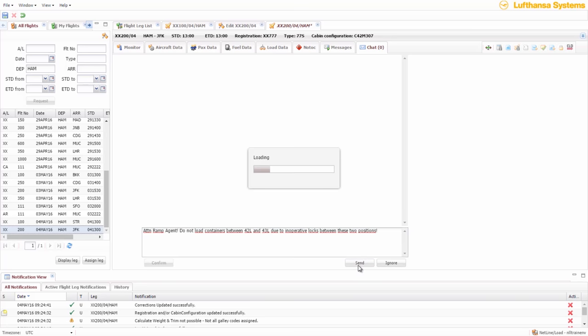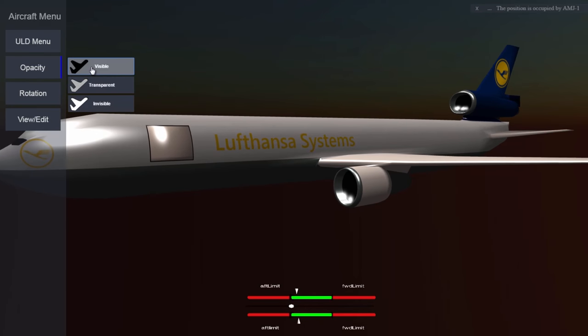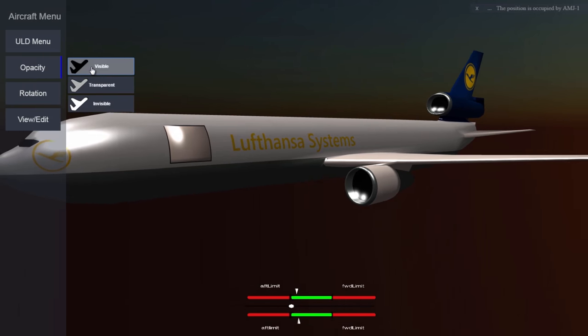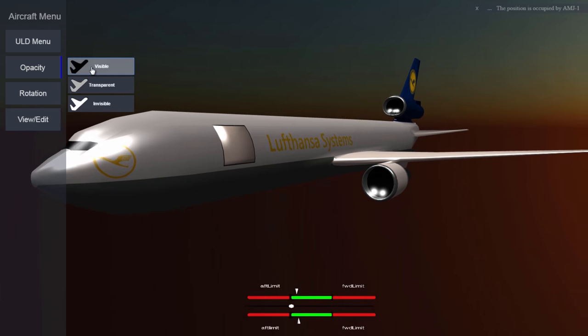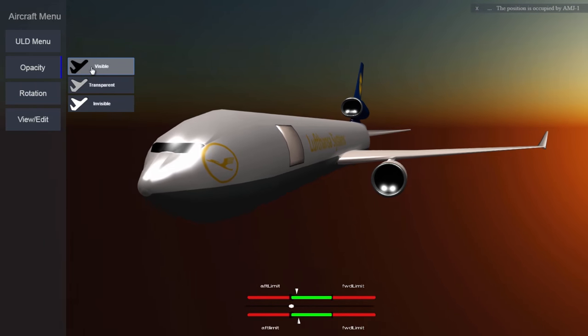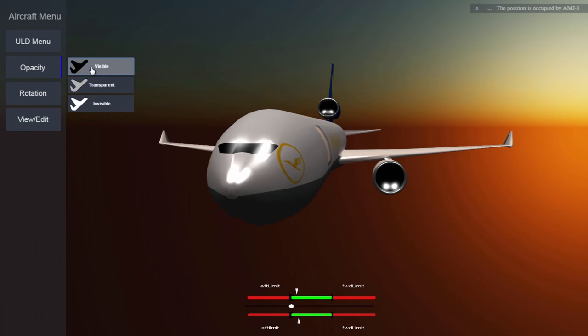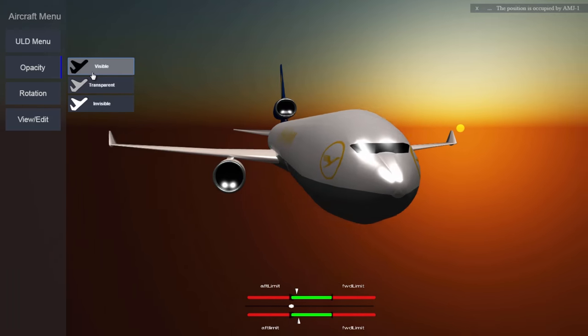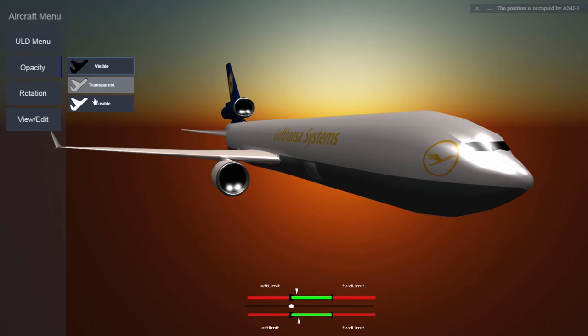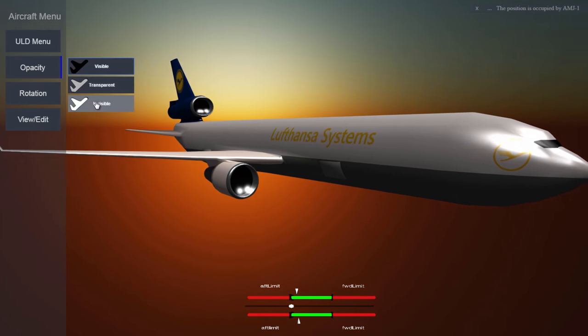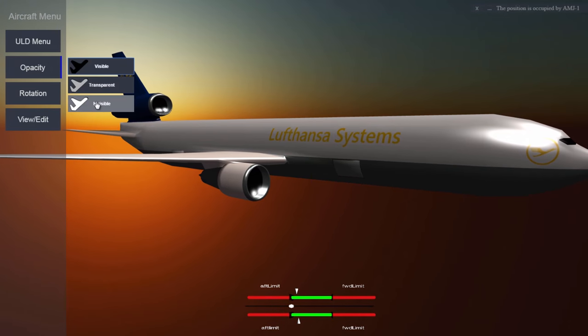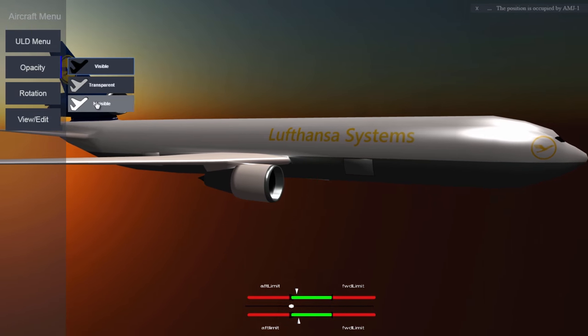In summary, the utilization of 3D visualization technologies in weight and balance may be one significant feature of the future load control. The 3D load plan is therefore a chance to reinvent load control with new technology, leading to more efficient and accurate work execution and, of course, results.